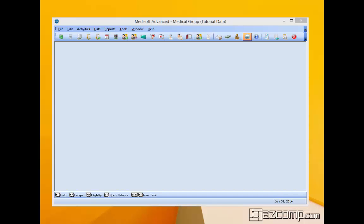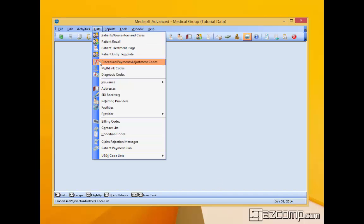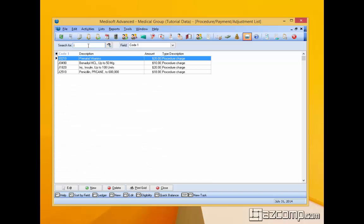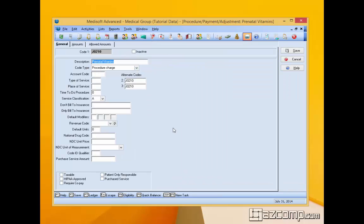So we start by going to lists, procedure codes, and then we'll go to a drug code. I know drugs start with a J so we'll just start with this one, the vitamins, the prenatal vitamins. That's a good start.